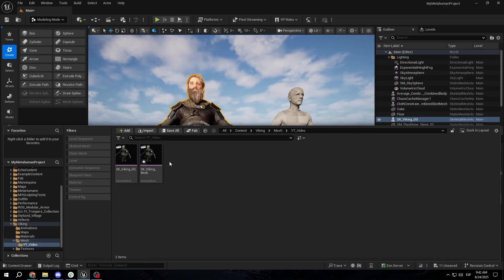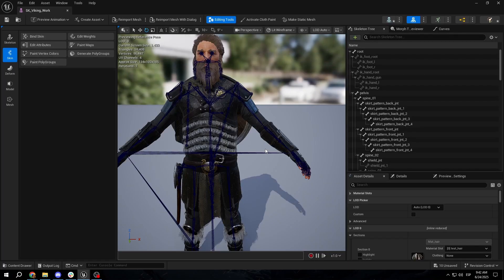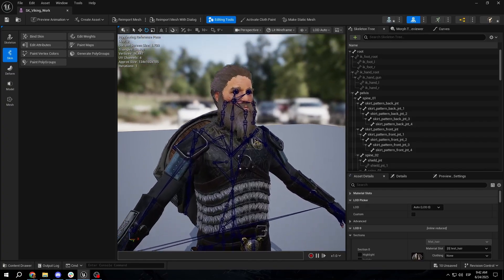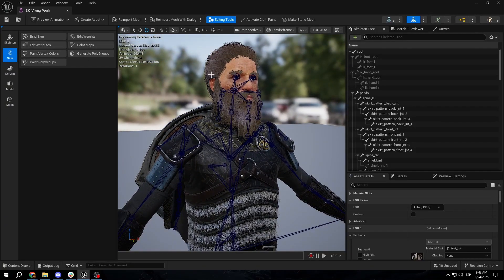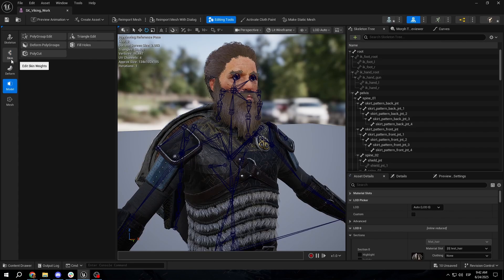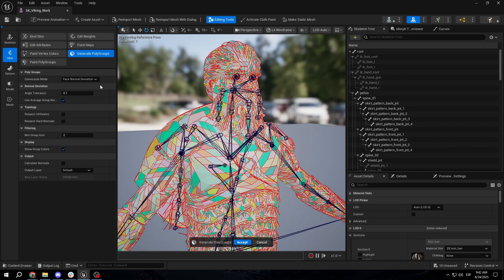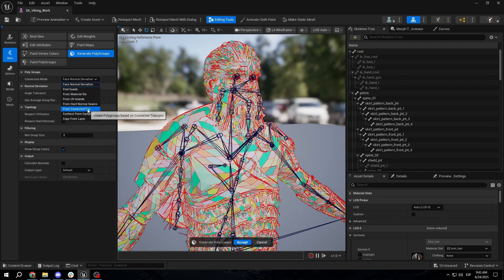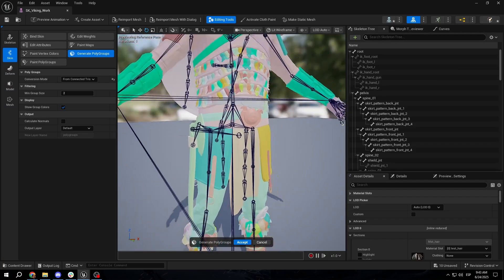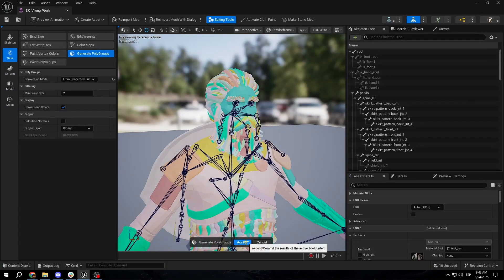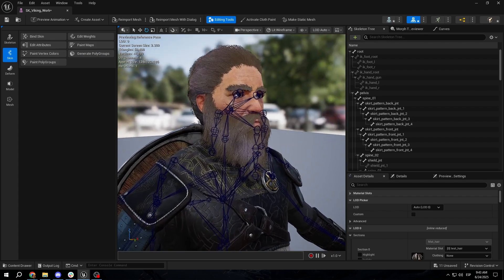The first thing we want to do, as we have our copy here, is open it up and we are going to be deleting the head, since we are not going to be using it. To modify the head, we can go to Model, and the easiest approach is to go to Skin and regenerate the polygroups. A polygroup is essentially an amount of polygons. In polygroups conversion mode, using From Normal Deviation is a problem — it's going to generate a bazillion polygroups. But if we check From Connected Tris, it's going to create polygroups based on connected polygons, which is exactly what we want. So we're going to hit Accept, and it's going to generate those polygroups.